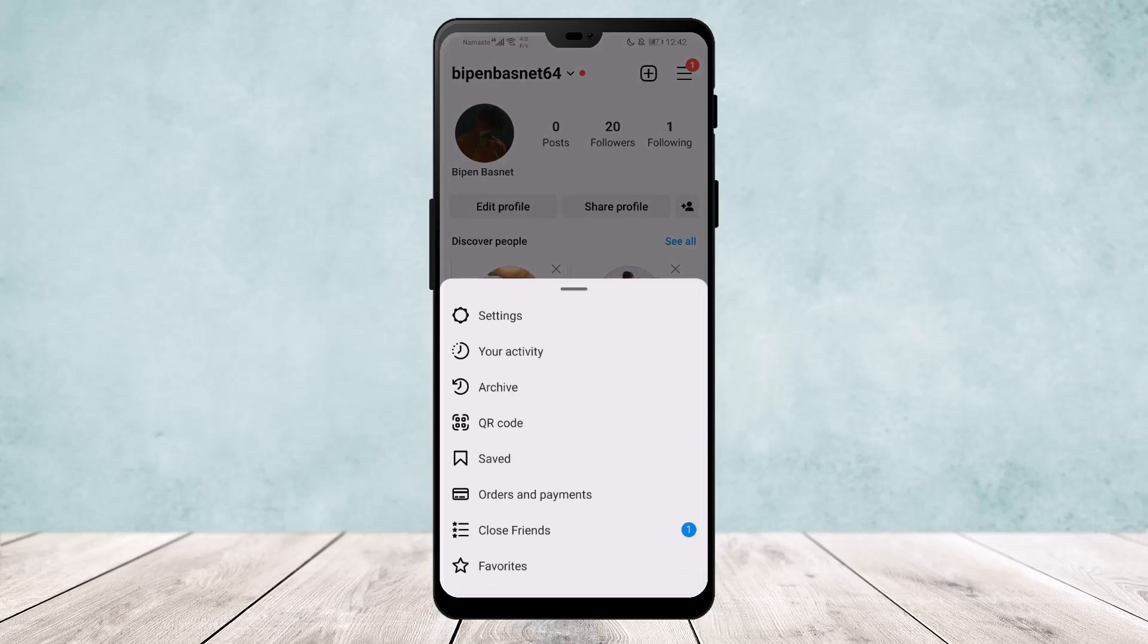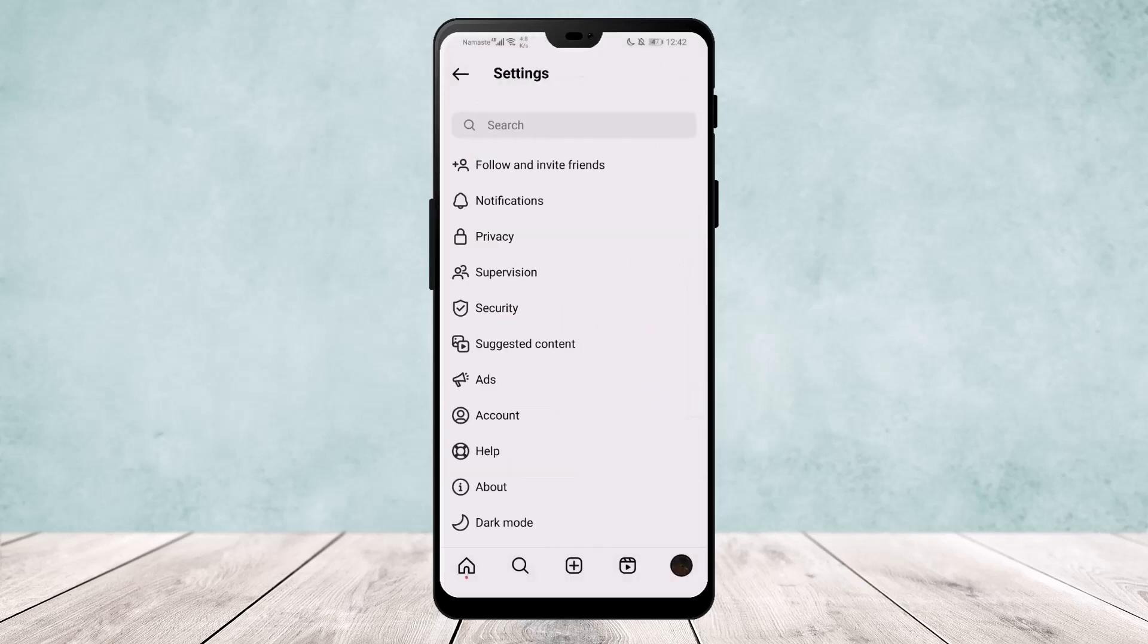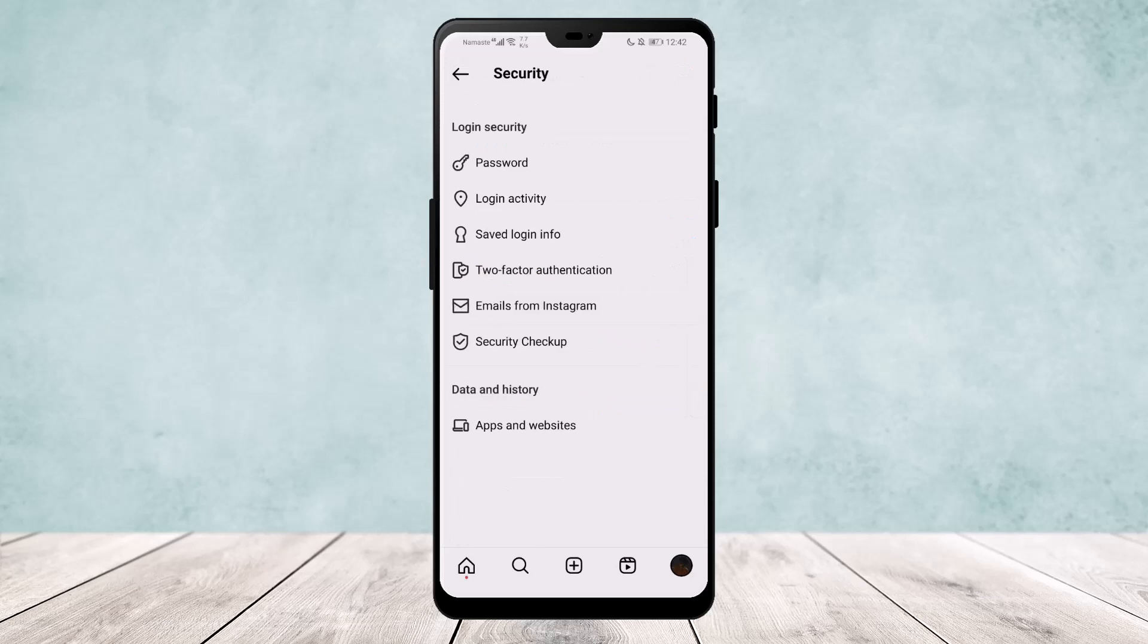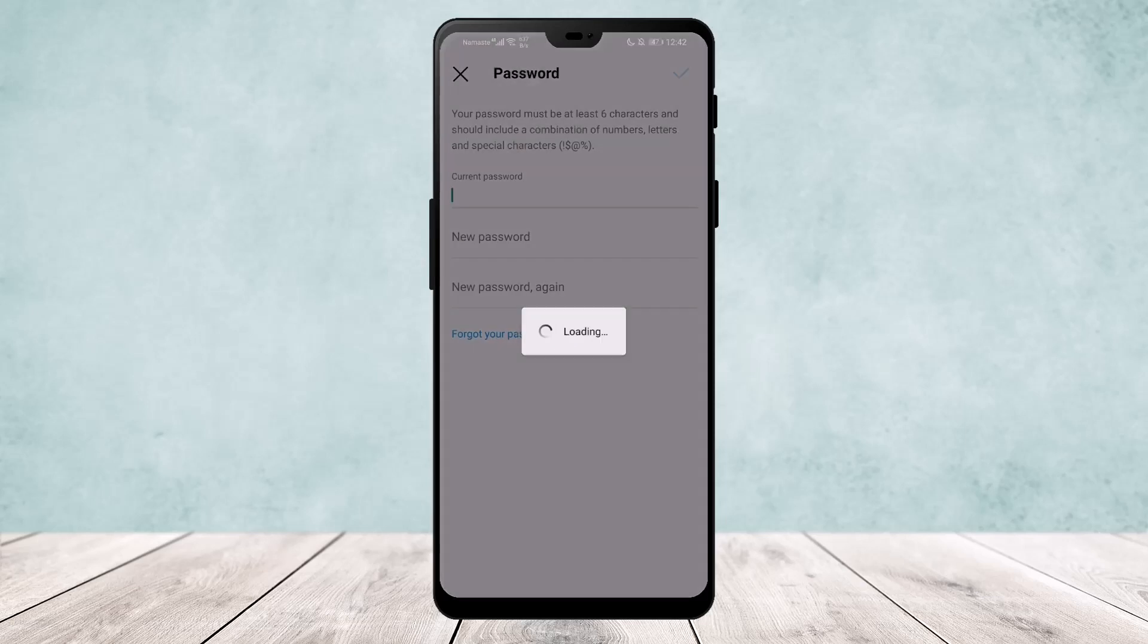Now you'll get the option settings, click on it. And if you go to security right here and go to password.